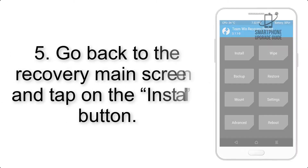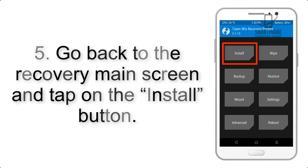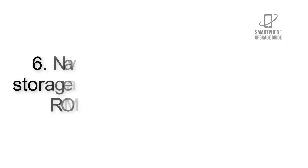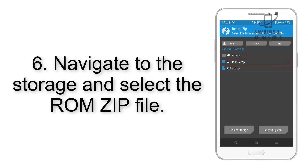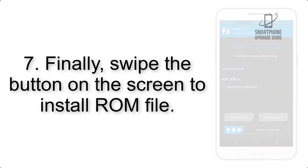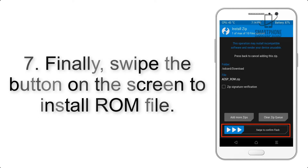Step 4: Swipe the button to wipe the device. Step 5: Go back to the recovery main screen and tap on the Install button. Step 6: Navigate to the storage and select the ROM zip file.